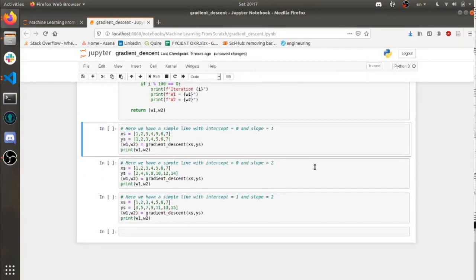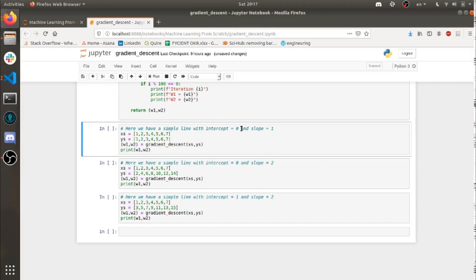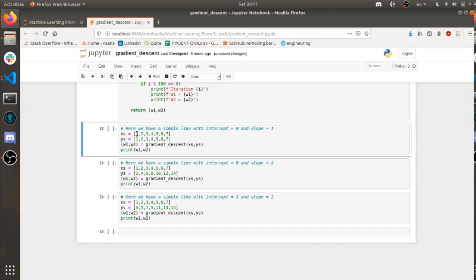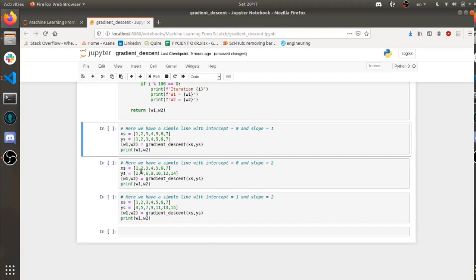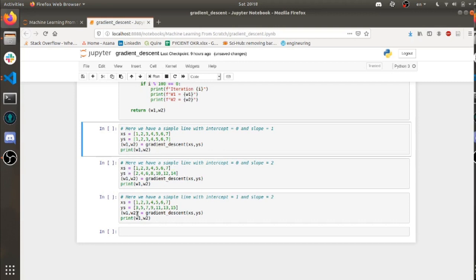So let's start from the bottom here. Here we have a simple line with intercept equals 0 and slope 1. So if you look at the x's and the y's, this is what we have. And this should be aligned with intercept 0 and slope 1. Here in this example, if we have these x's and this y, it's going to be intercept of 0 and a slope of 2.